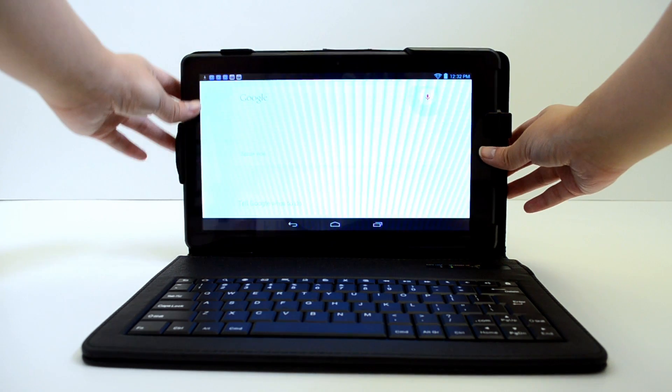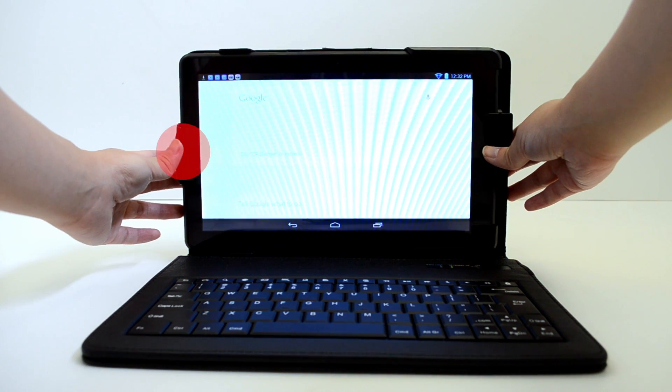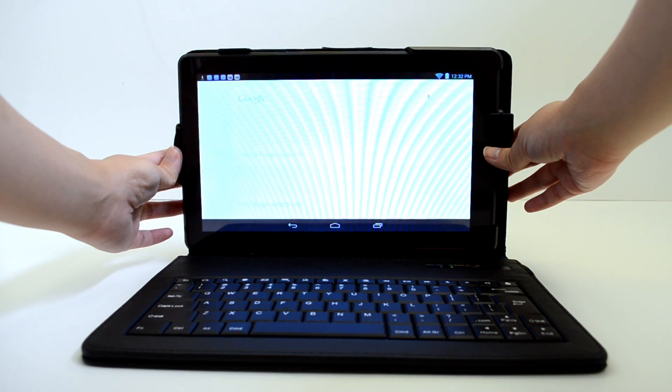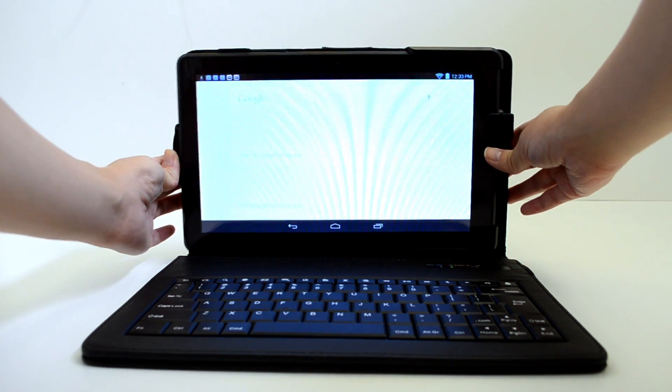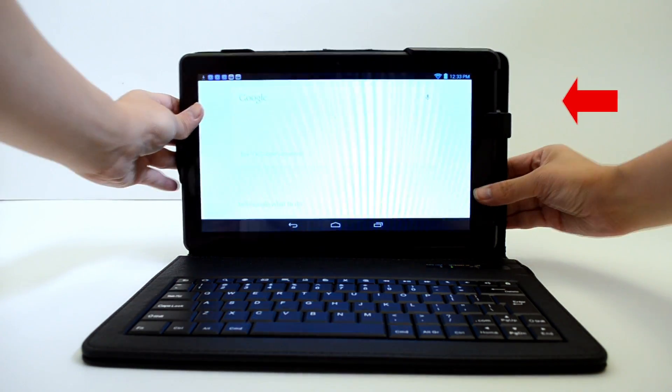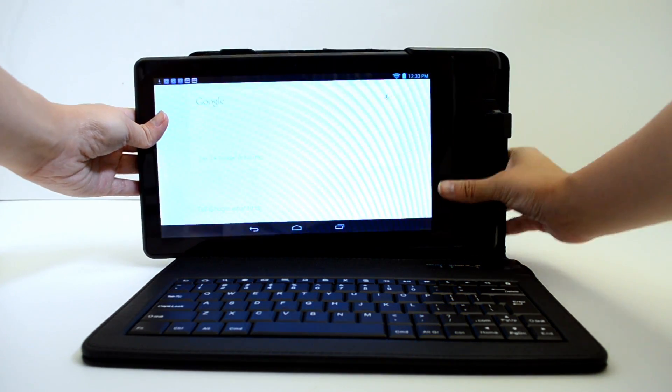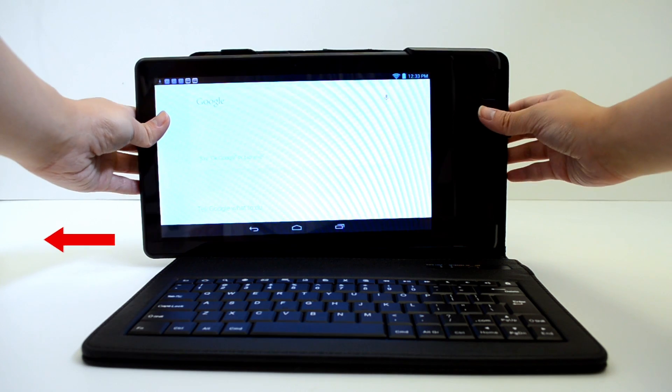When detaching your tablet from the case, simply press the left side and push your tablet out gently. Then pull until your tablet is completely out.